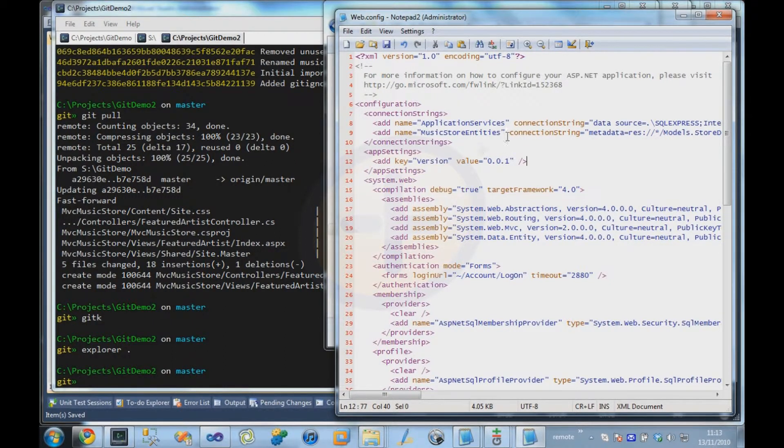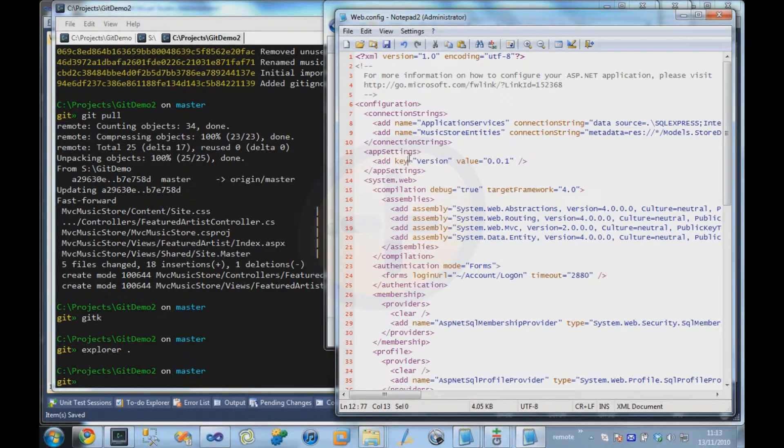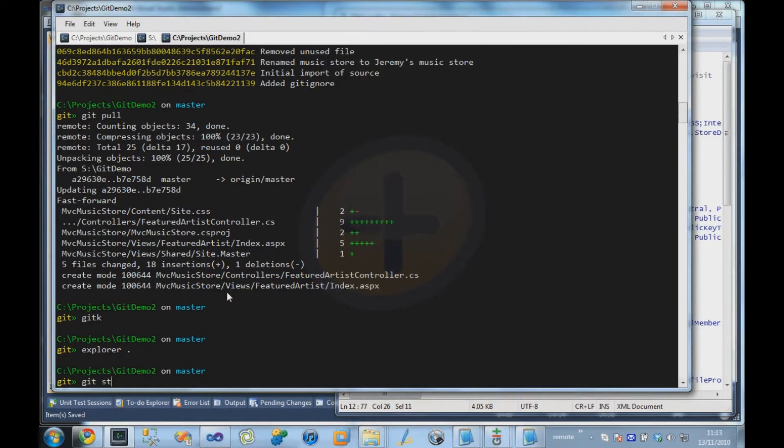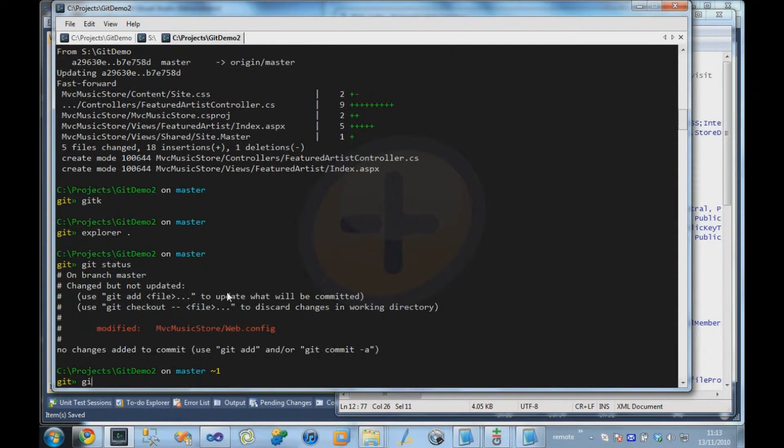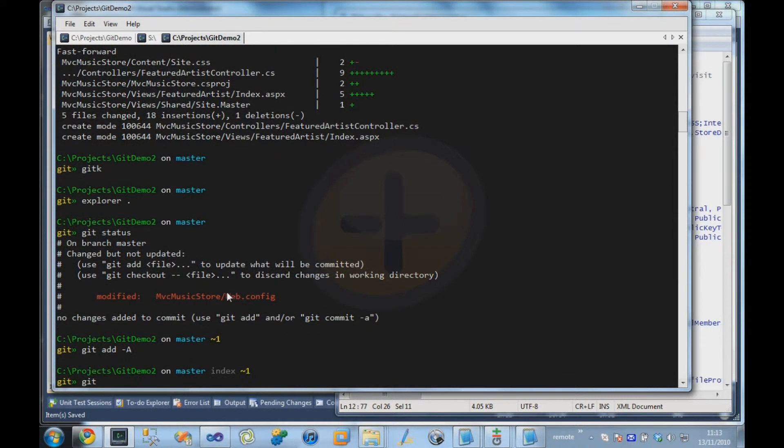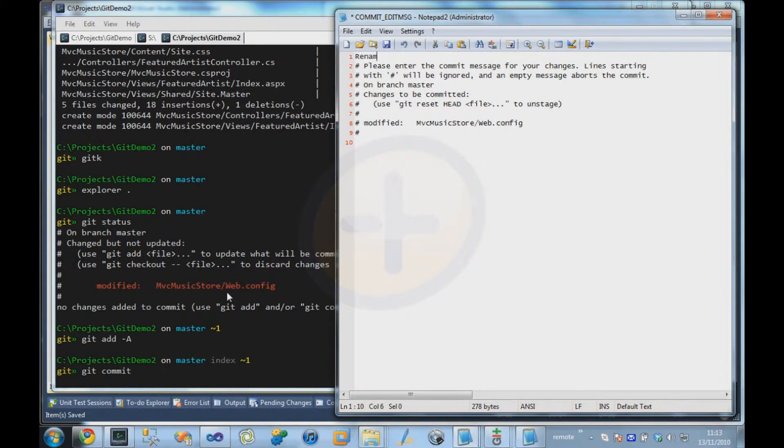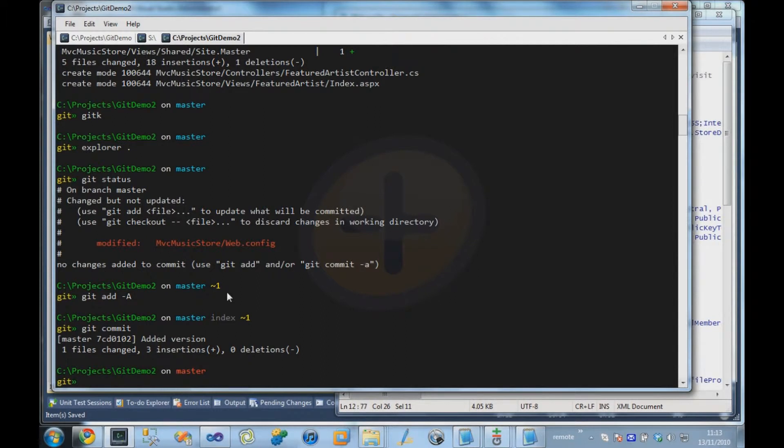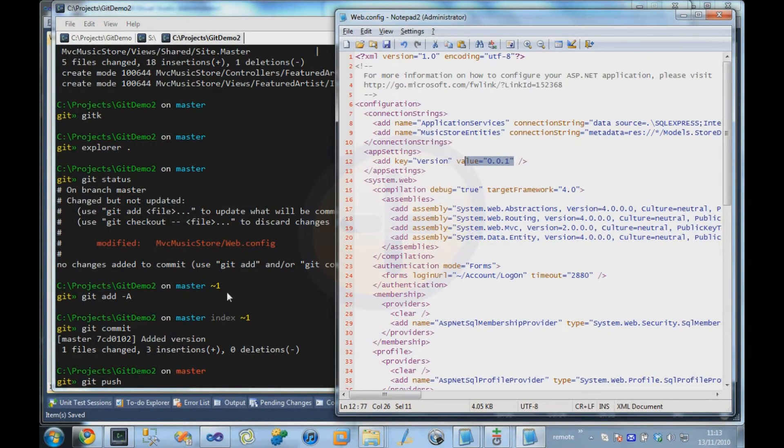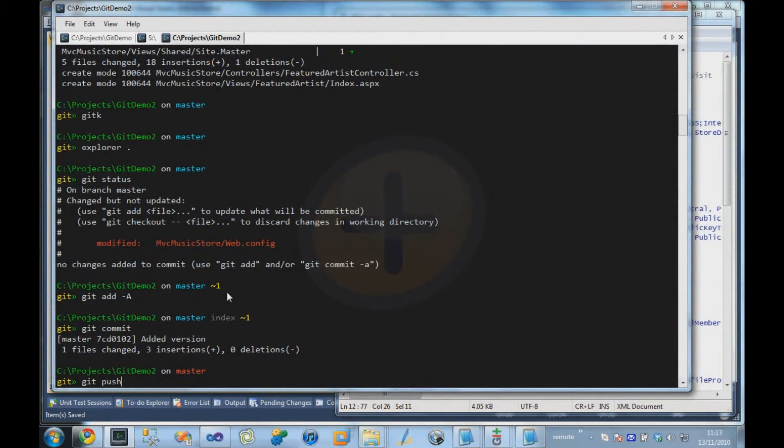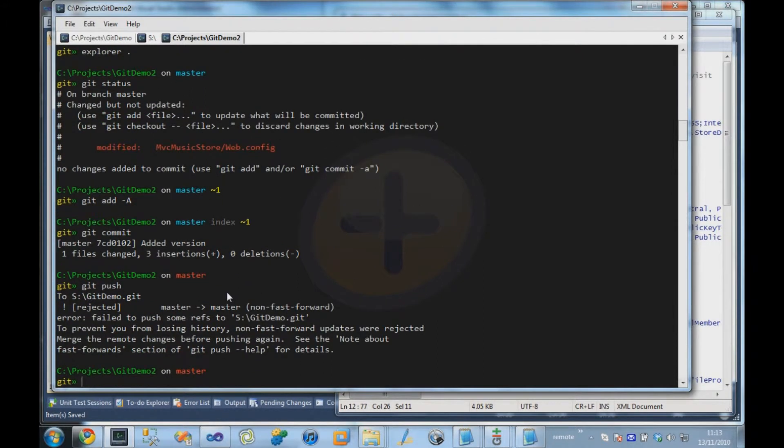So both of our users have made the same change, or a very similar change, but they're slightly different. So if I commit that change, renamed added version. And our second user is now going to push up his change, which was version 0.01, and it's going to say rejected.